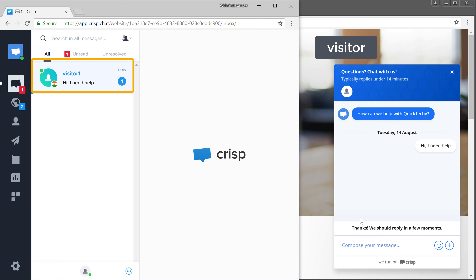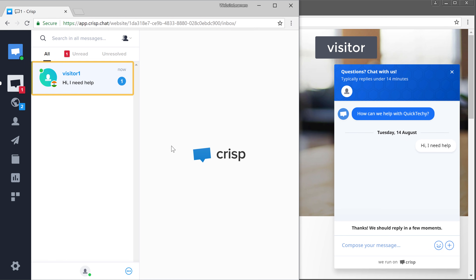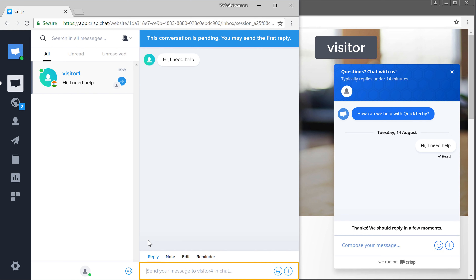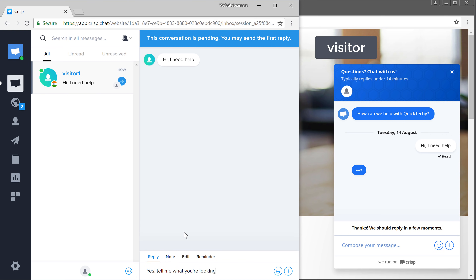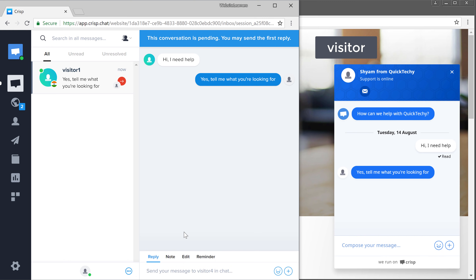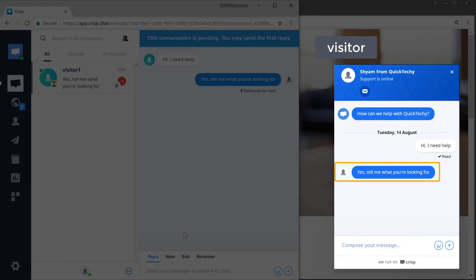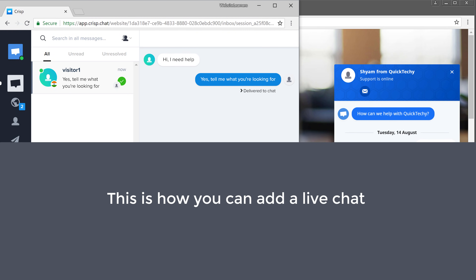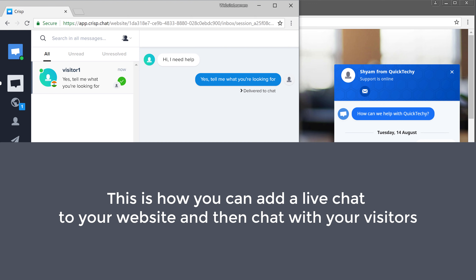Now if you want to reply to this message, all you have to do is click that message and send your reply, and it will be seen by the visitor. So this is how you can add a live chat to your website and then chat with your visitors.